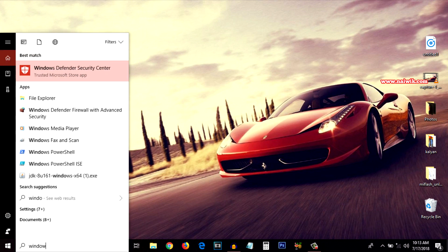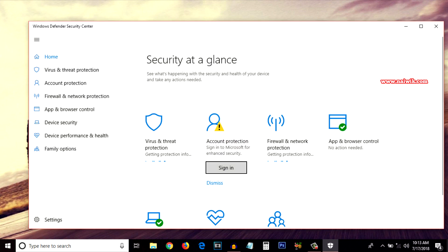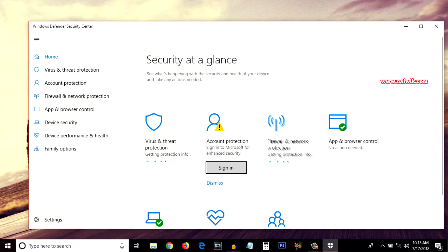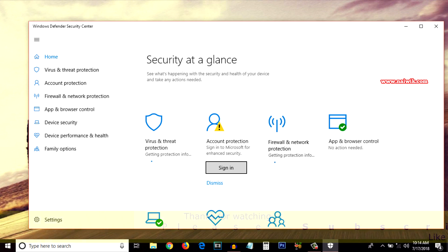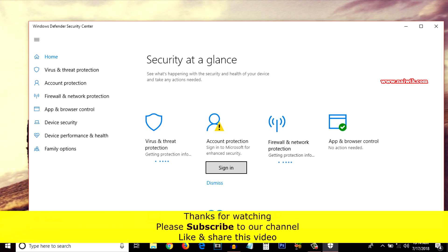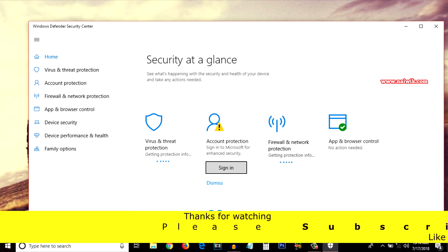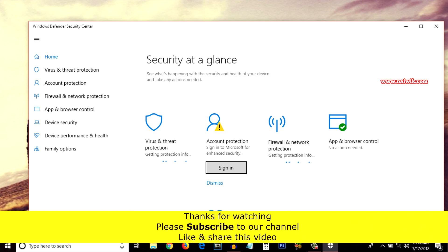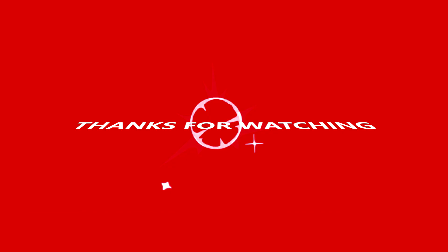Type Windows Defender in the search box — Windows Defender Security Center — and you can see that it is now showing all the features on the home page, which were previously missing. That's it guys! In this way you can either enable or disable Windows Defender Security Center on your Windows 10 PC. Hope you like this video — please subscribe to our channel. Thank you.